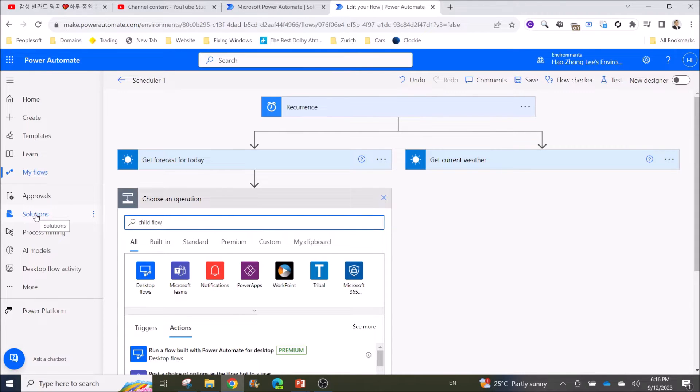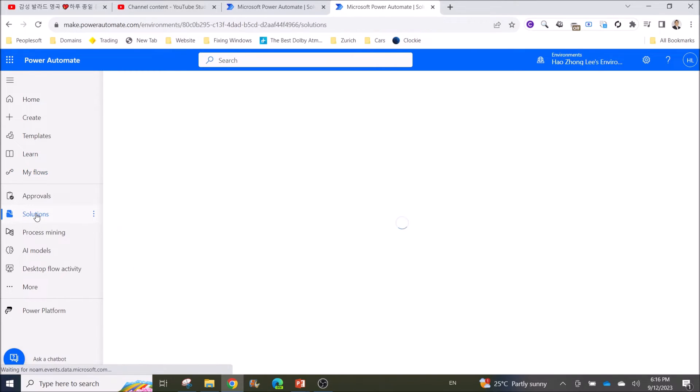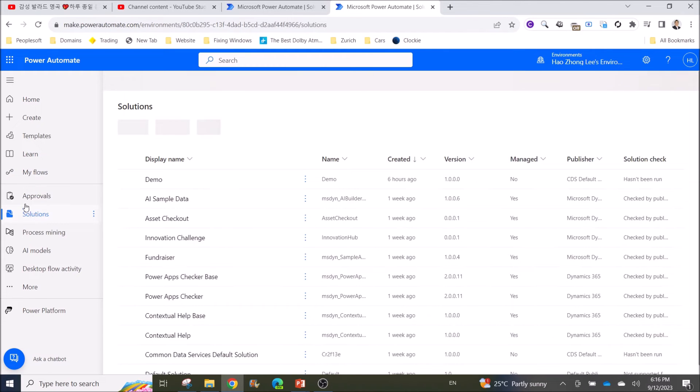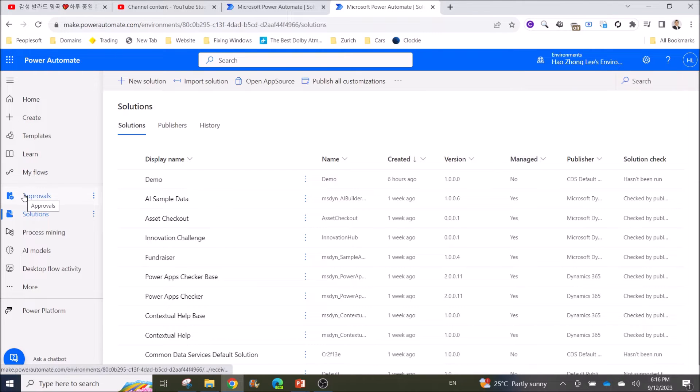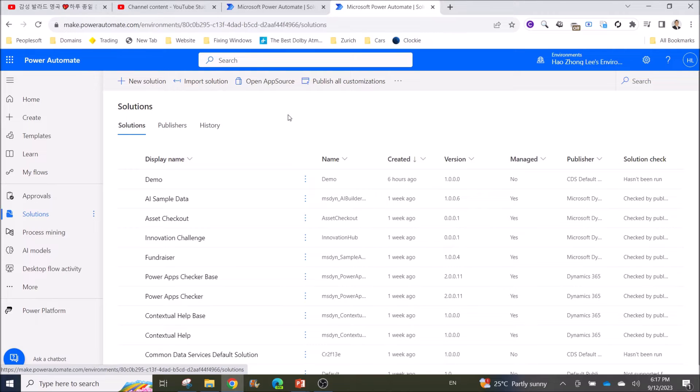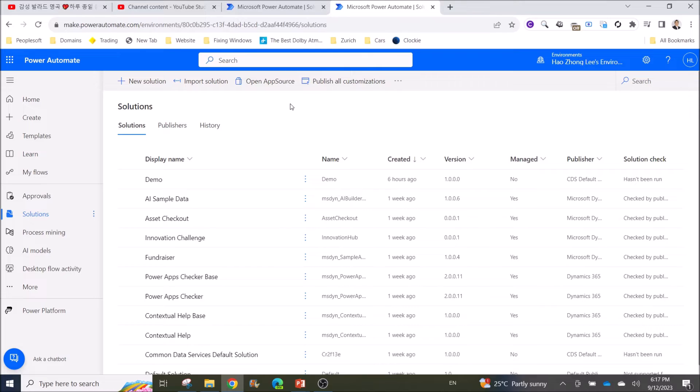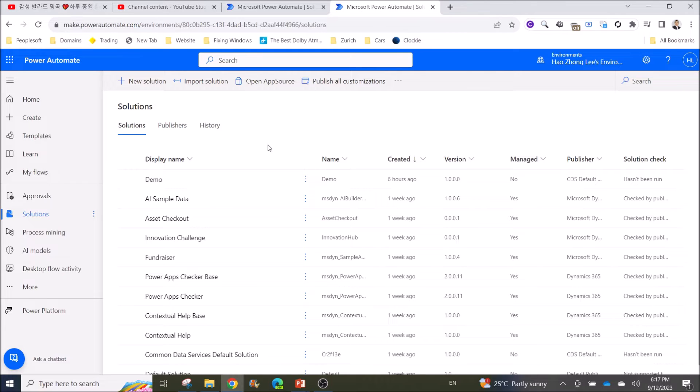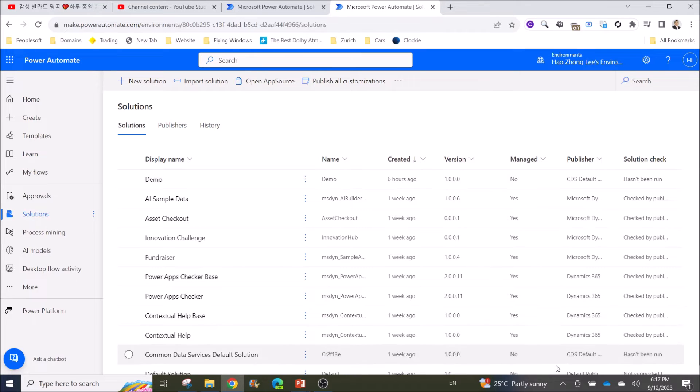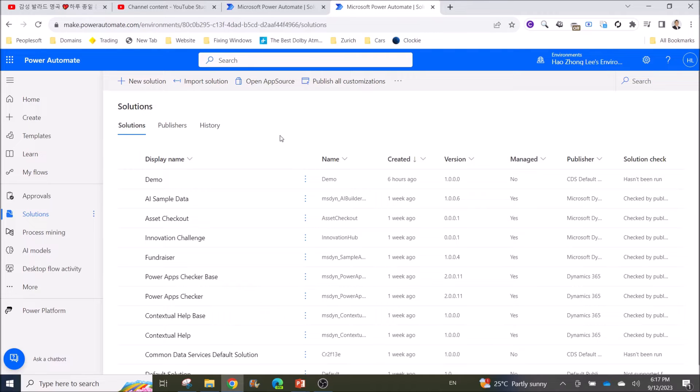So your parent flow and child flow need to be in Solutions. Click on Solutions. If you see it's empty here, Microsoft Power Automate will ask you to create a Dataverse. I couldn't demo right here because I have done it. What you do is just follow the instructions of Dataverse. I think it's quite easy, just a few clicks, and you will be able to create a Dataverse and you will see all your sample solutions in here created by Microsoft.